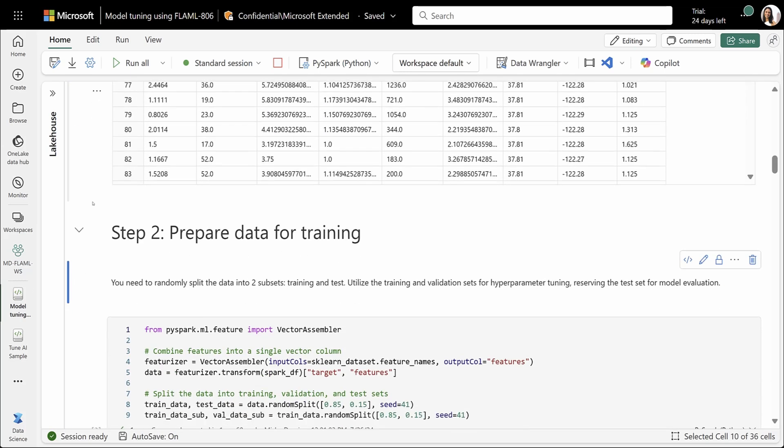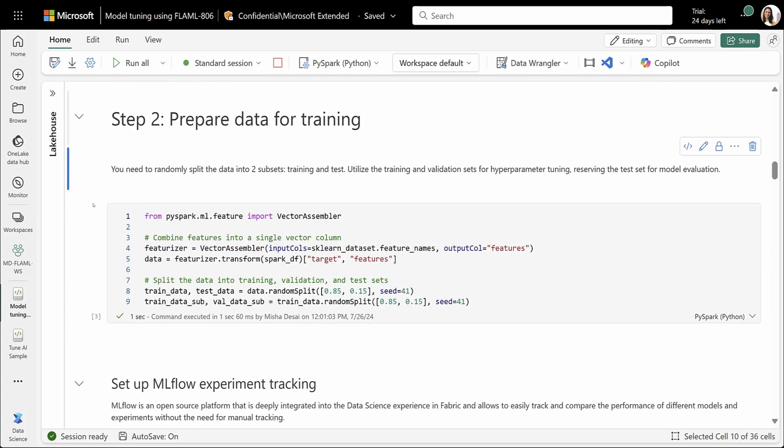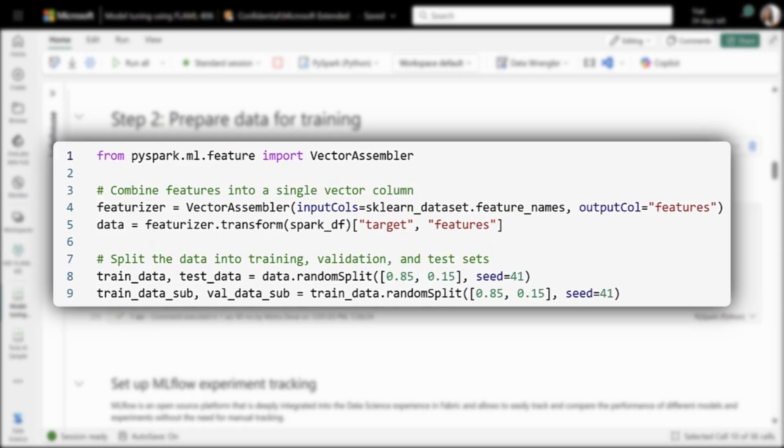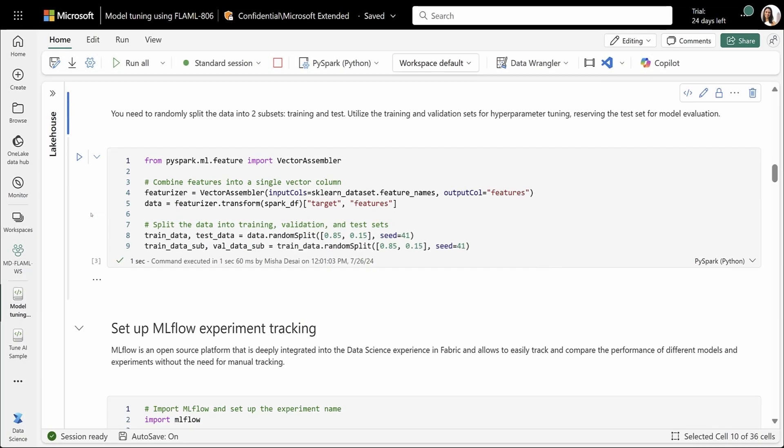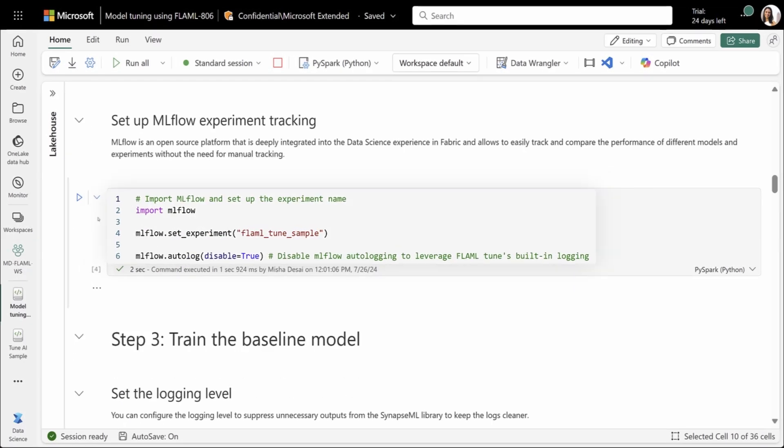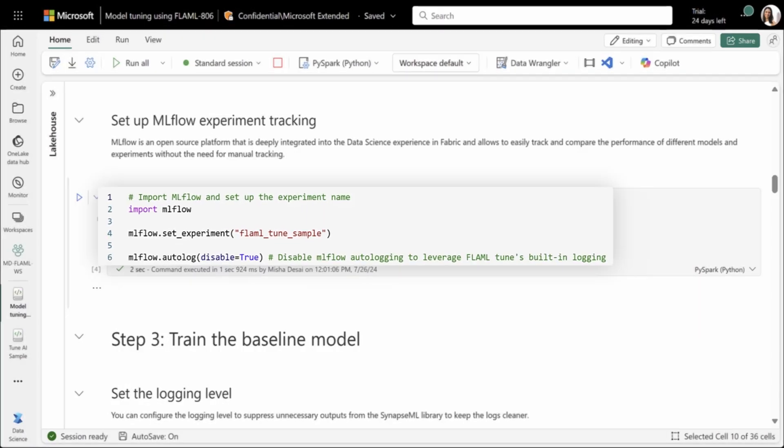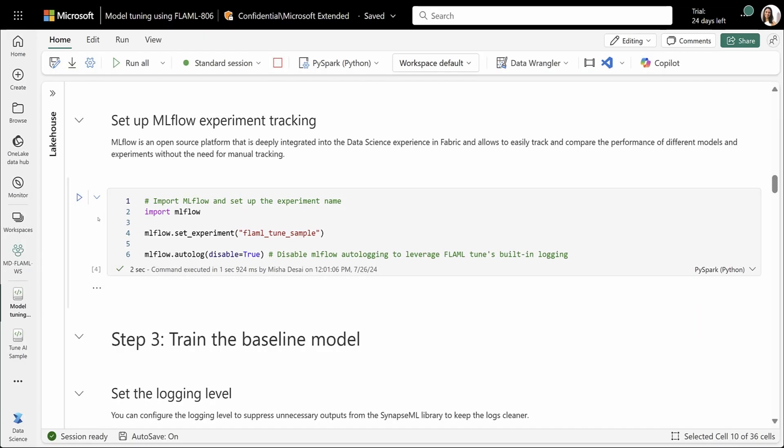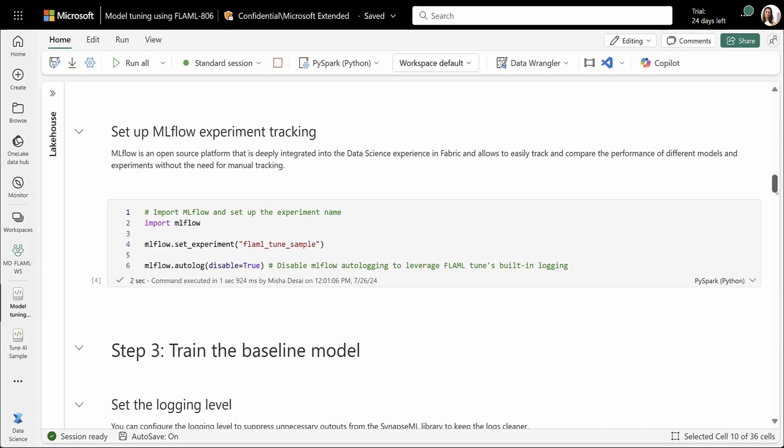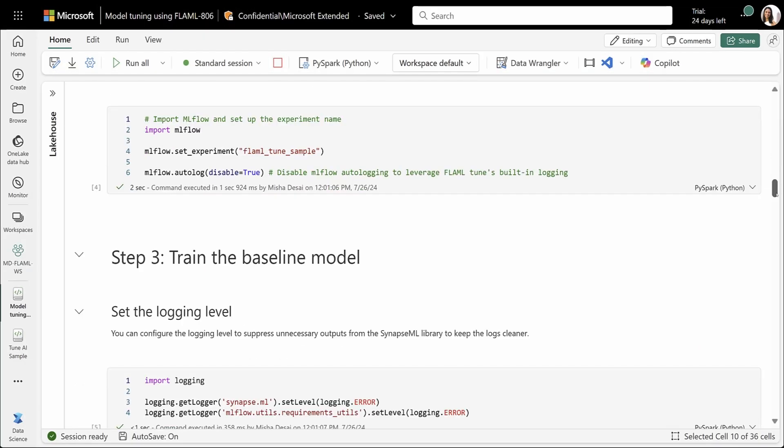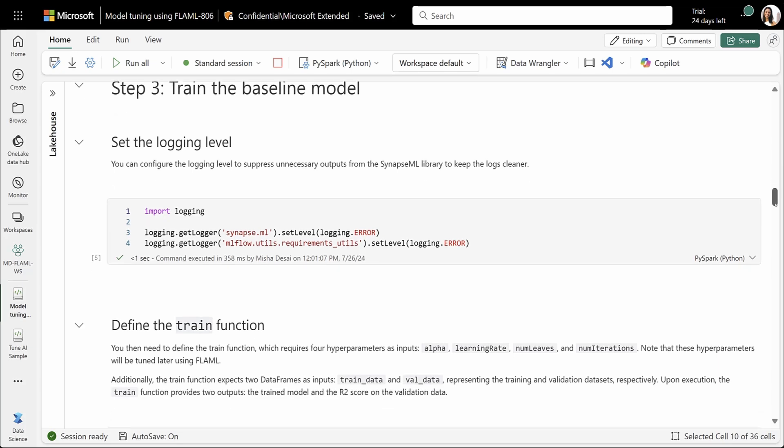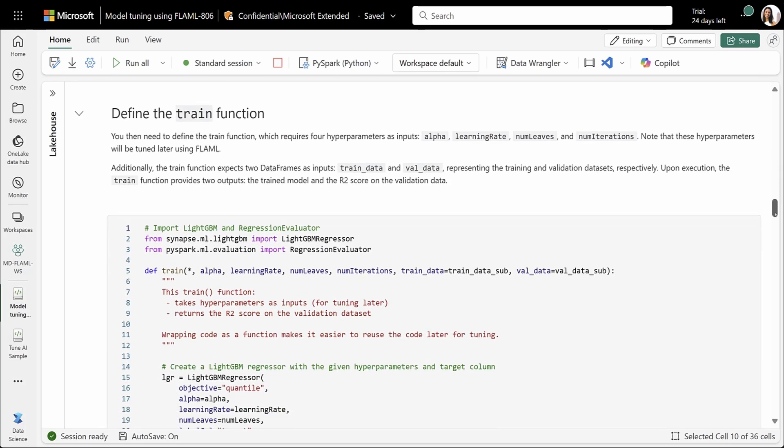Now, let's get ready to train our model. We'll split out our data into a training and test dataset. And we'll then set up our MLflow experiment to track all of the different results. Here, our MLflow experiment will allow us to track all the different iterations that are attempted by our tuning trial. In this tutorial, we'll be working with the SynapseML LightGBM model.